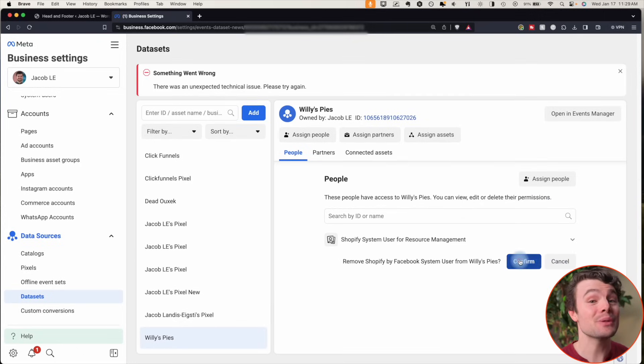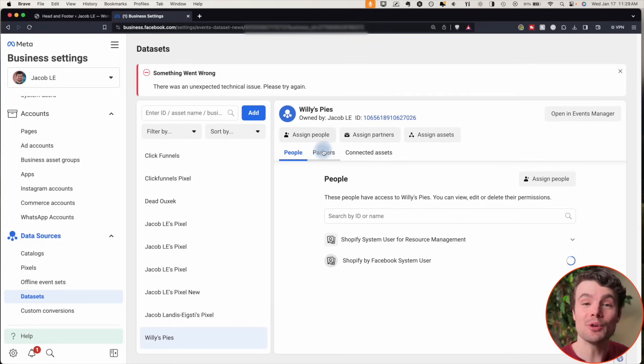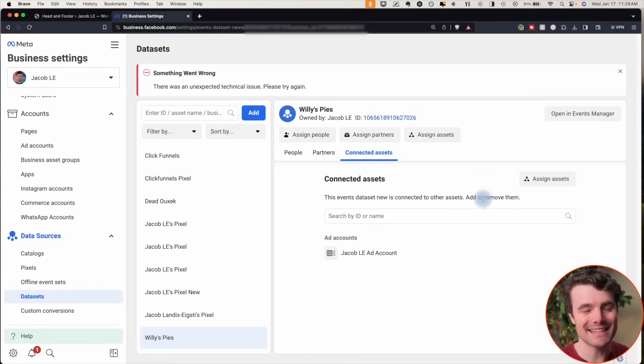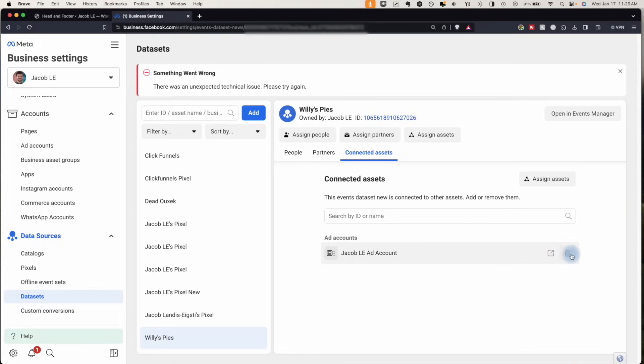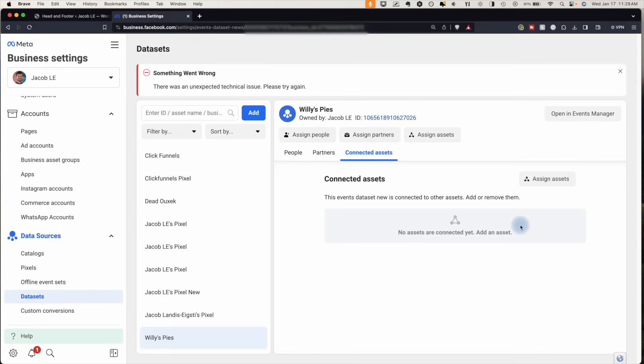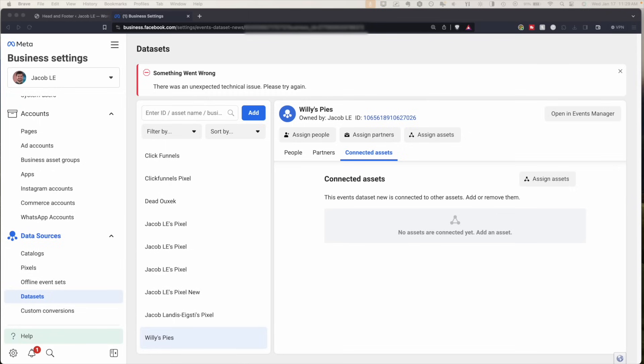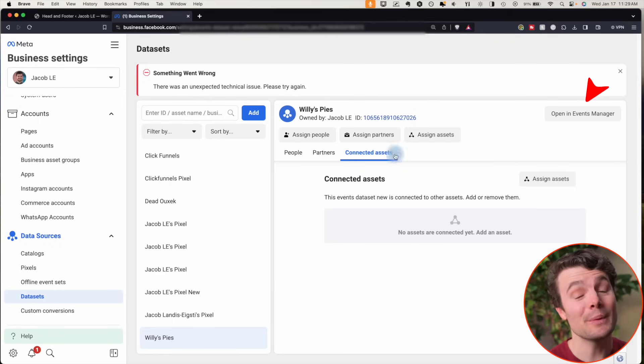Make sure there are no people, partners, or ad accounts that can access it. Click open an events manager.